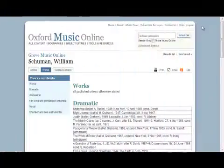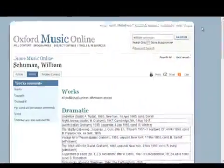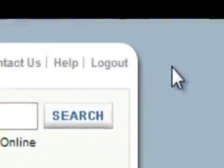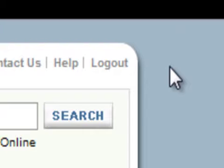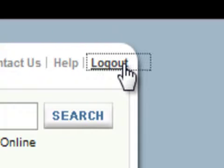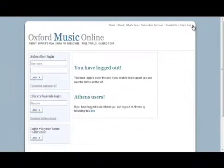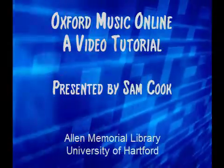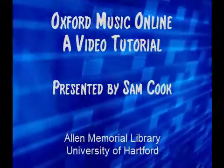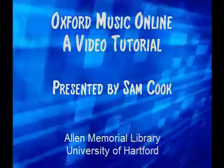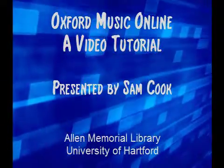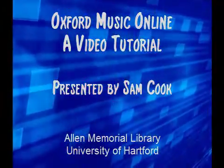When you are done using Oxford Music Online, be sure to log out. Only a limited number of users can access this resource at the same time, and logging out will open a spot up for someone else. For information on more useful resources, please watch our other video tutorials. Thanks for watching.